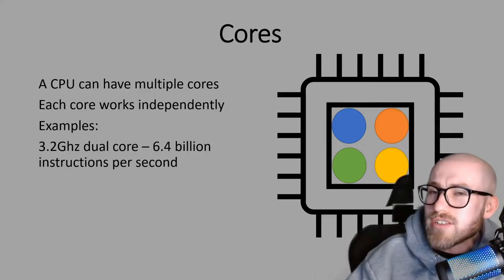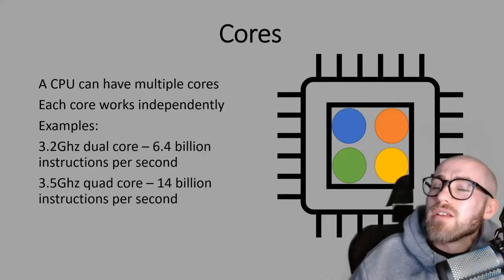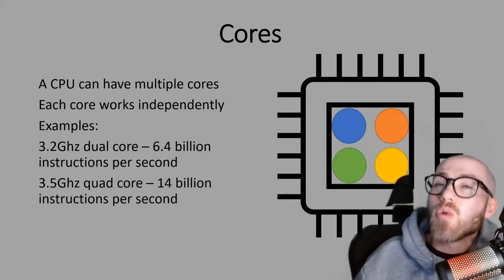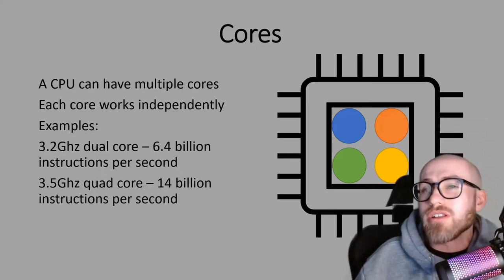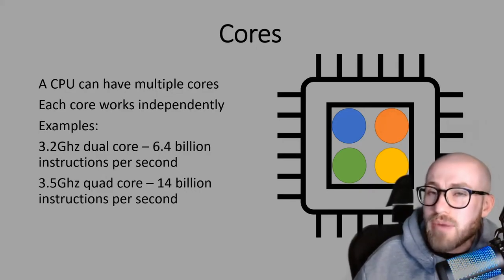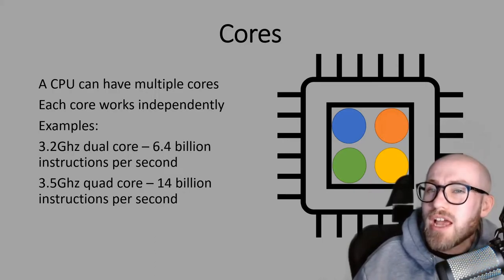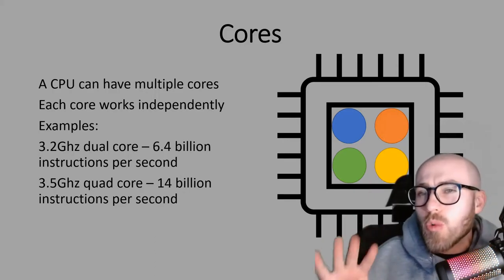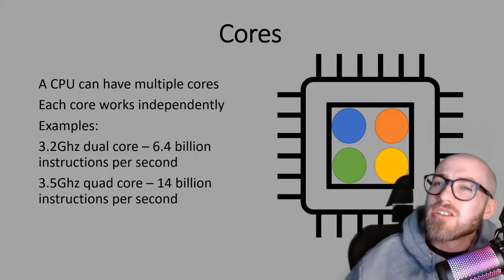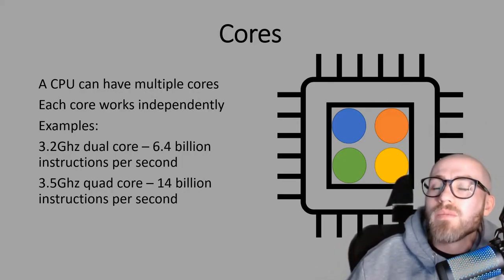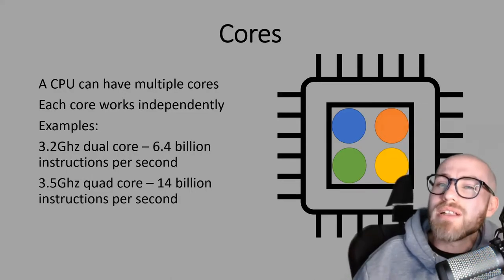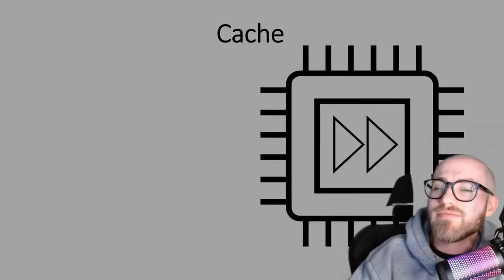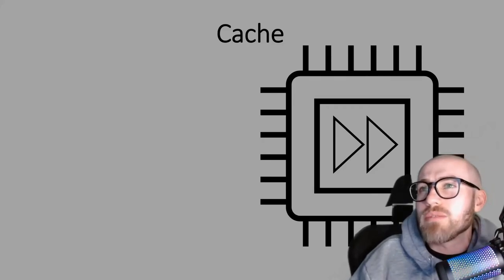Let's have a look at one more example. Here's 3.5 gigahertz quad core. So we're going to do 3.5 multiplied by four this time and you can think of quad being like a quad bike with four wheels. It's an easy way to remember it. So 3.5 times by four will give you 14 billion instructions per second.